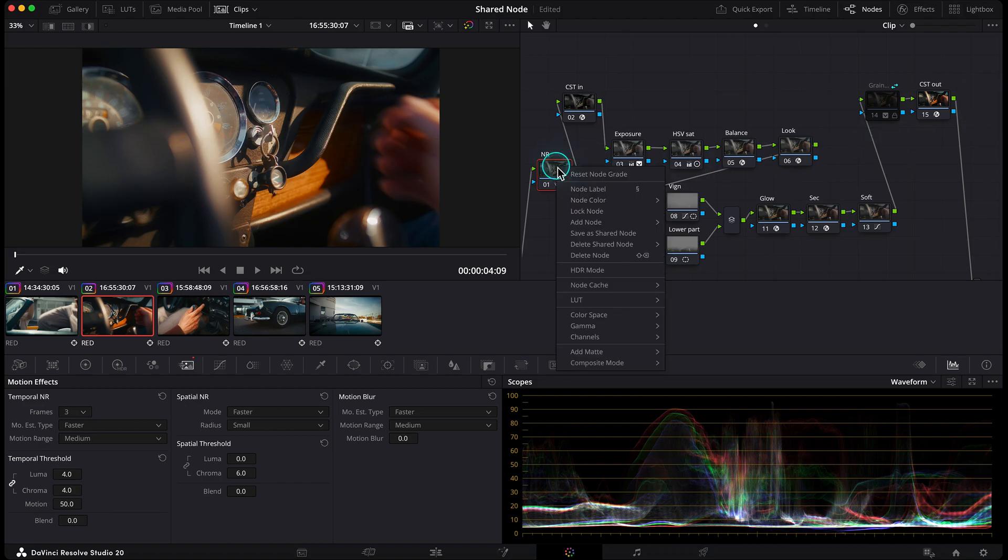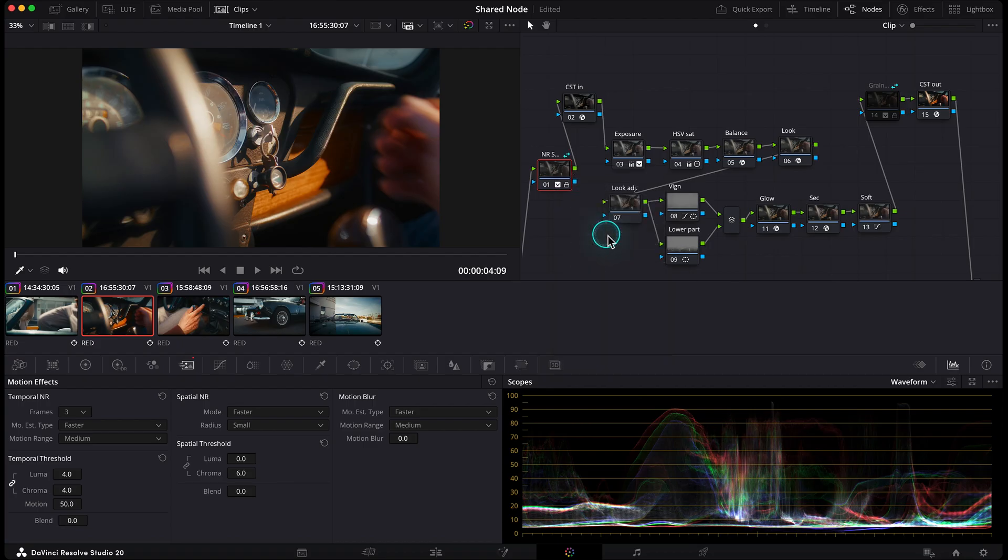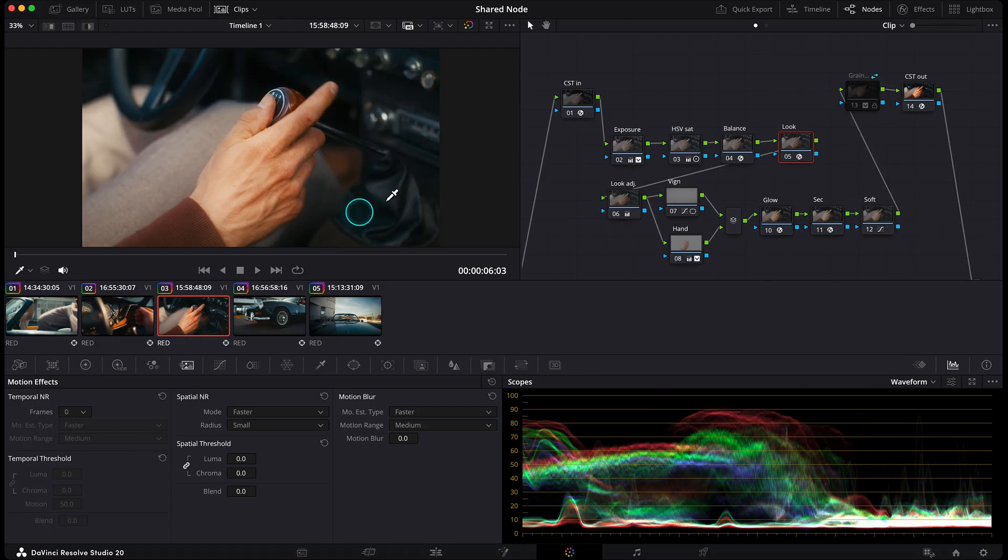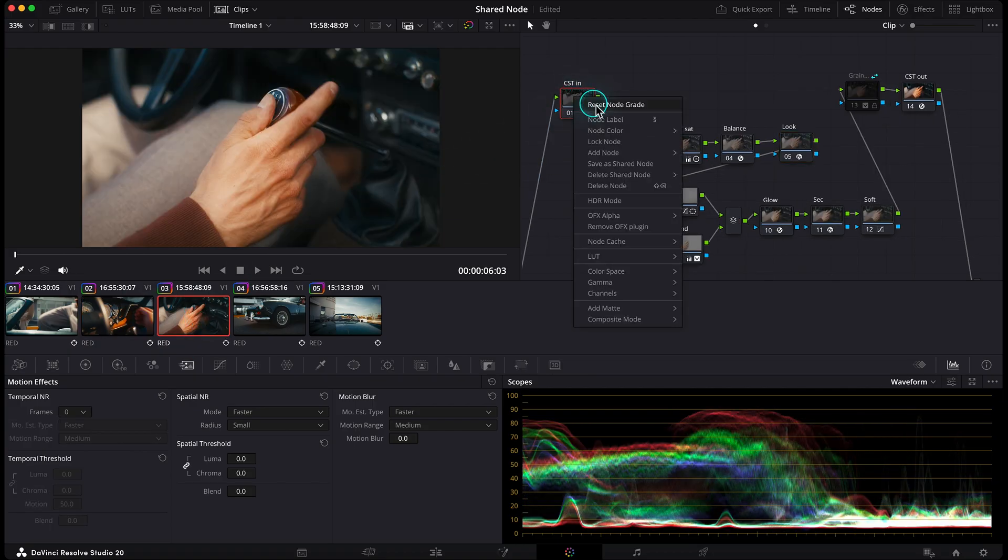So what I do is save this node as a shared node. Just right click, choose save as shared node, and now it's something I can apply across multiple clips.